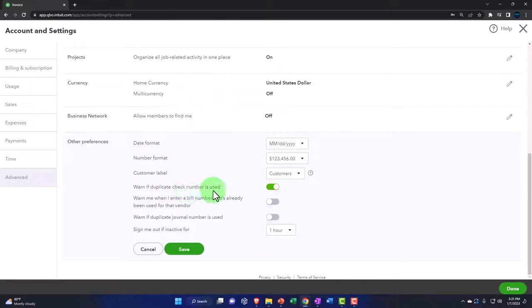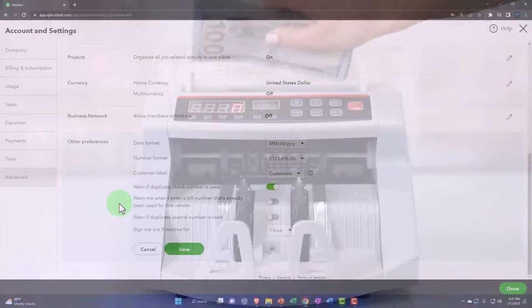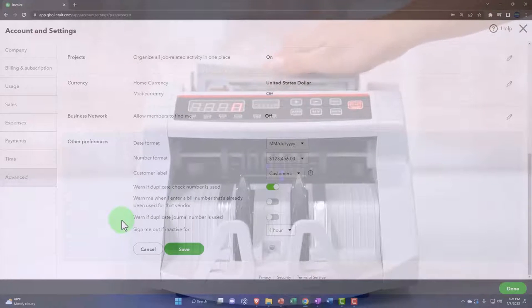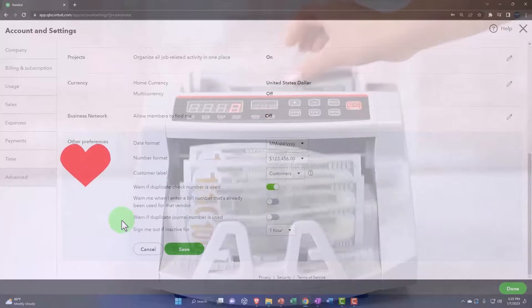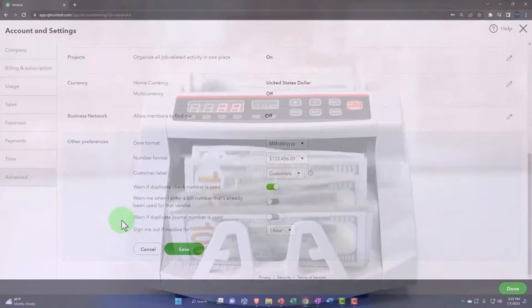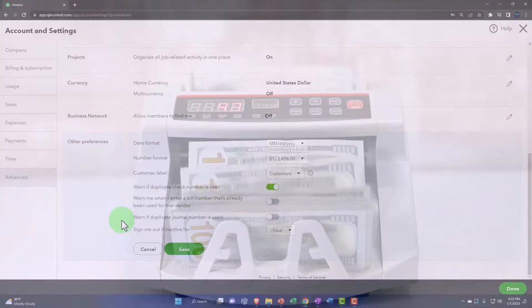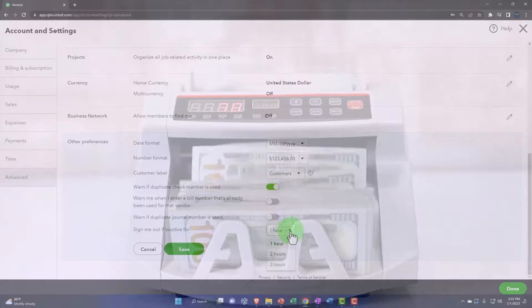The 'warn if duplicate check number is used' is a standard internal control - I'll keep that on. 'Warn me if I enter a bill number that's already there' - you could turn that on, but I'll keep it off at the default. 'Warn if duplicate journal numbers is used' - I'll keep the default there.